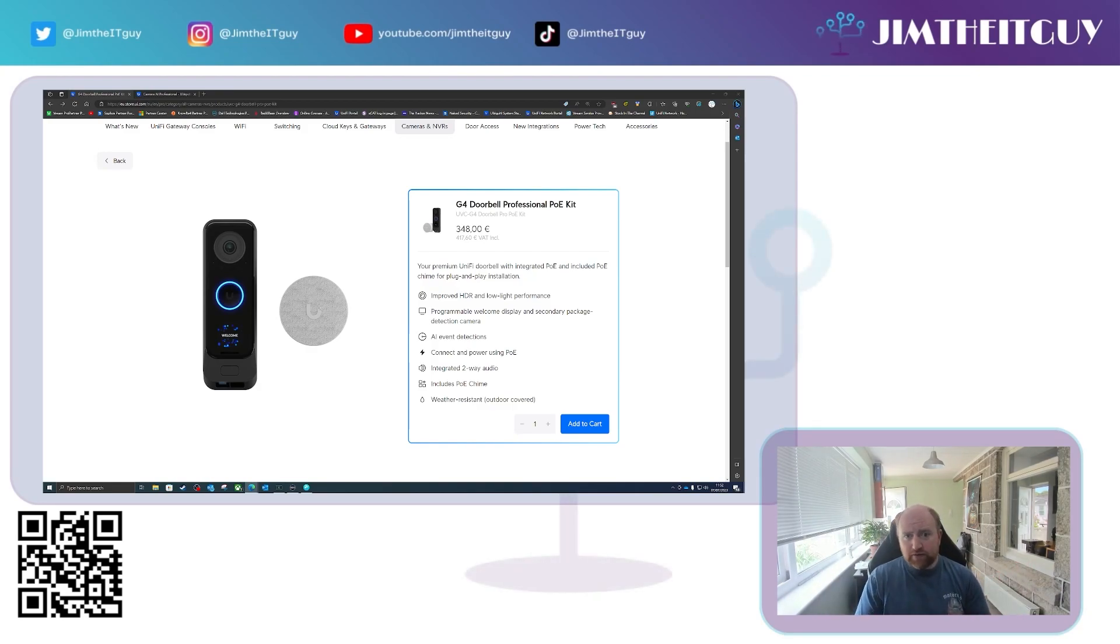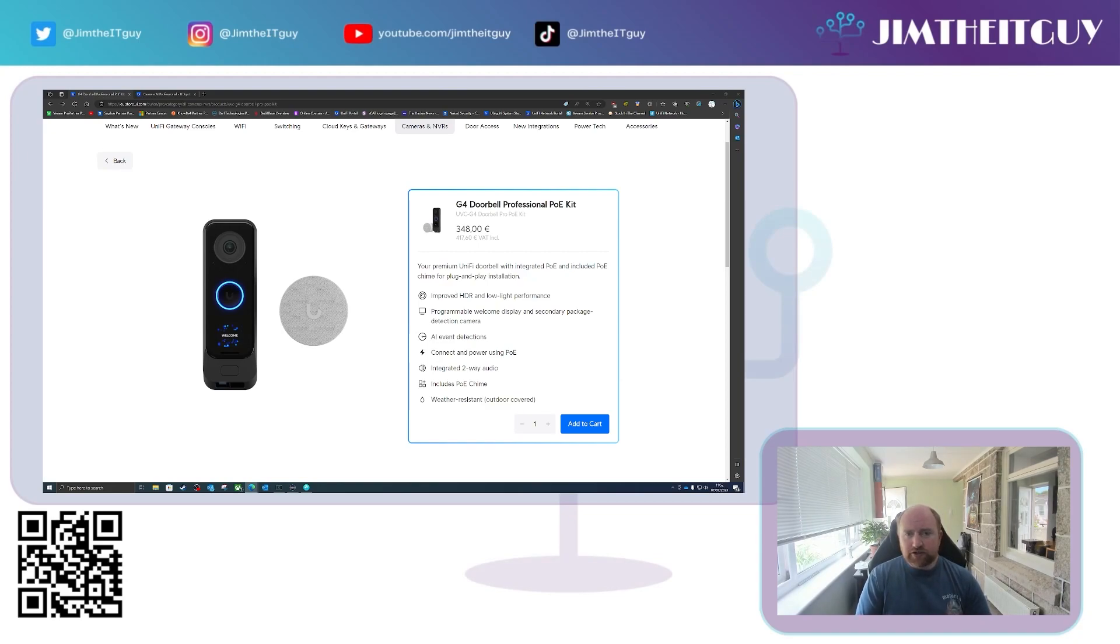Now we have two very surprising releases from Ubiquiti. One of them is very much a surprise because it appears they're finally listening to their audience.